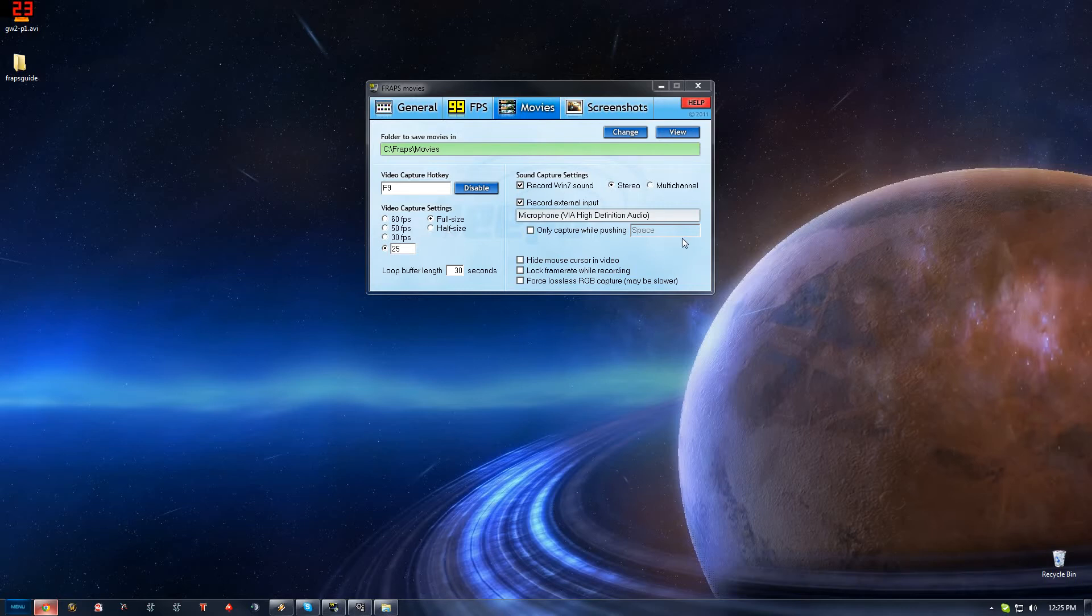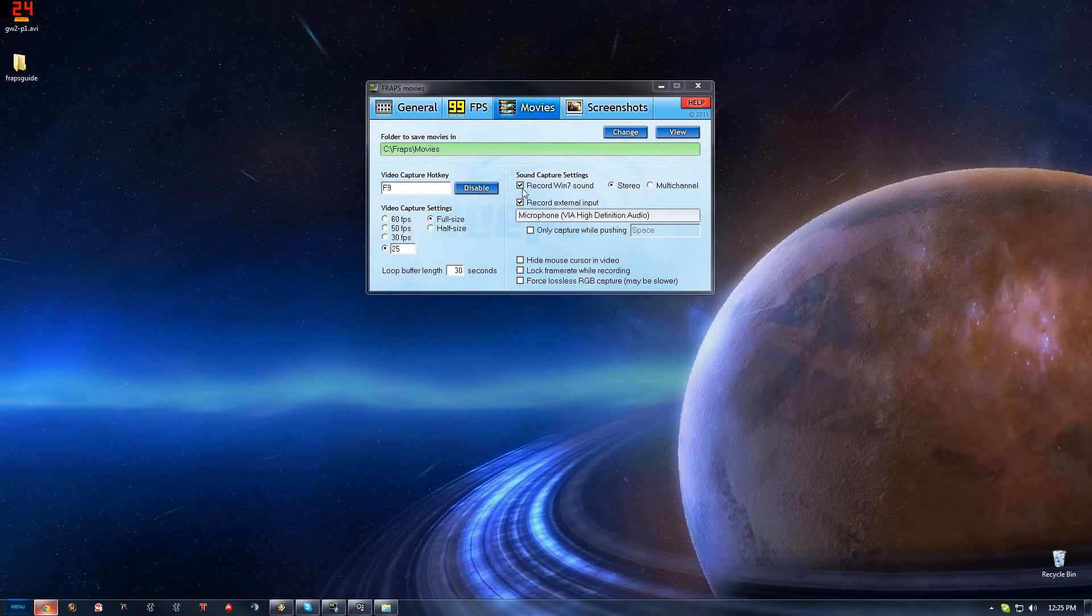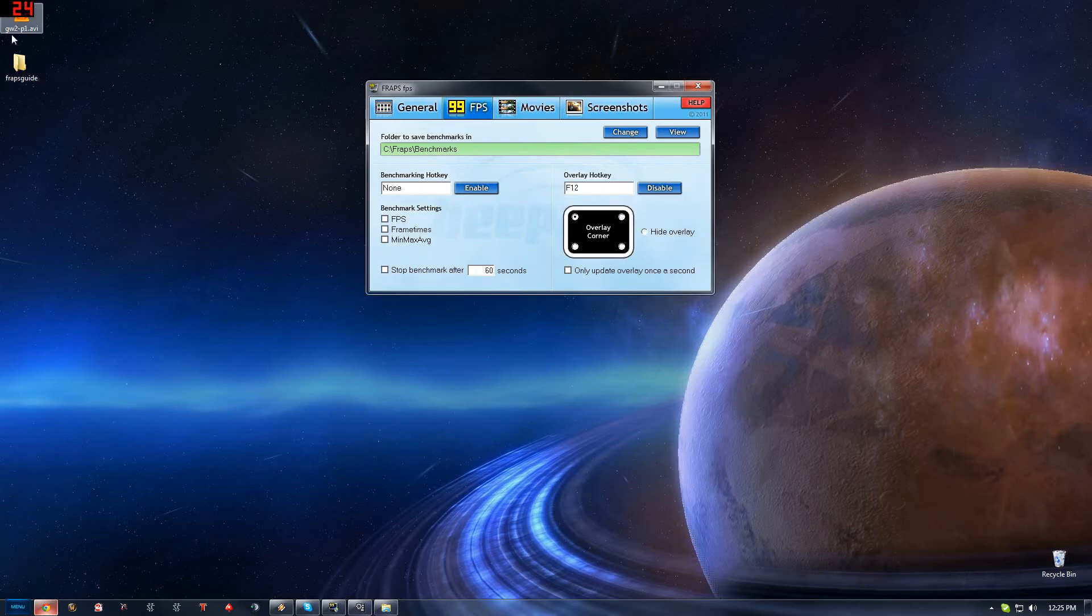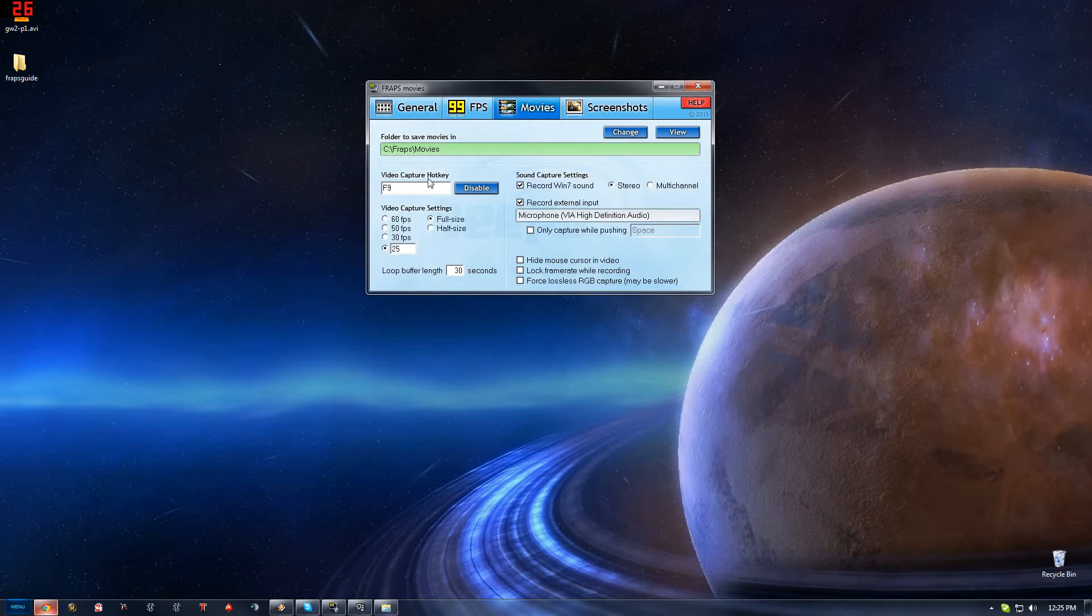You can just use all the default settings here for the sound. You don't really need to change anything else other than that. If you don't want to record your mic, you can obviously uncheck that. Or if you only want to record your mic, you can uncheck that. It's really up to you how you want to do that. FRAPS also takes screenshots and has an FPS counter. Most people use FRAPS as the FPS counter of their choice. That's pretty much the gist of it.